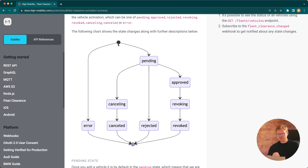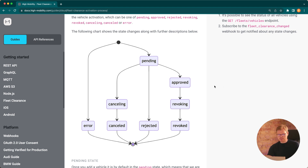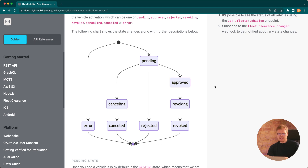As mentioned, as soon as you use the API to activate a vehicle it goes into the pending state — that's always the first step because for all manufacturers there's an asynchronous process to get the vehicle activated. In a happy path it goes to approved, meaning the vehicle is ready to send data and you can receive it. The vehicle remains in the approved state until you deactivate it; for instance, if you defleet the car you can use our API to revoke access, and it goes to revoking and then revoked — that's the end of the lifecycle.